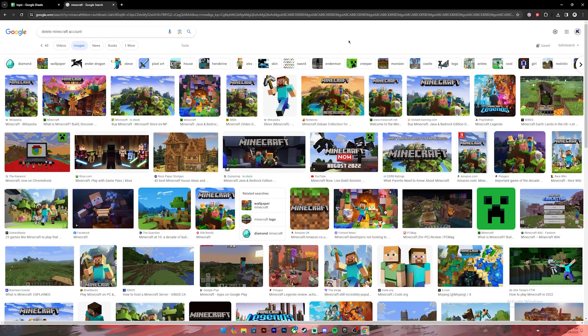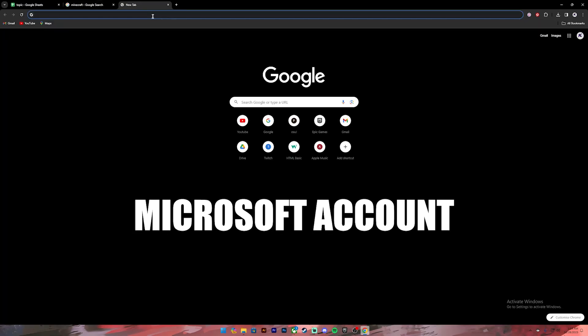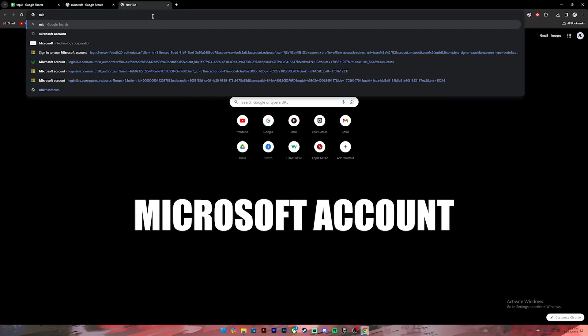In order to delete your Minecraft account, first you'll have to delete your Microsoft account or the Mojang account that you used to play Minecraft with. To delete your account, go to your web browser and on the search bar type in Microsoft account.